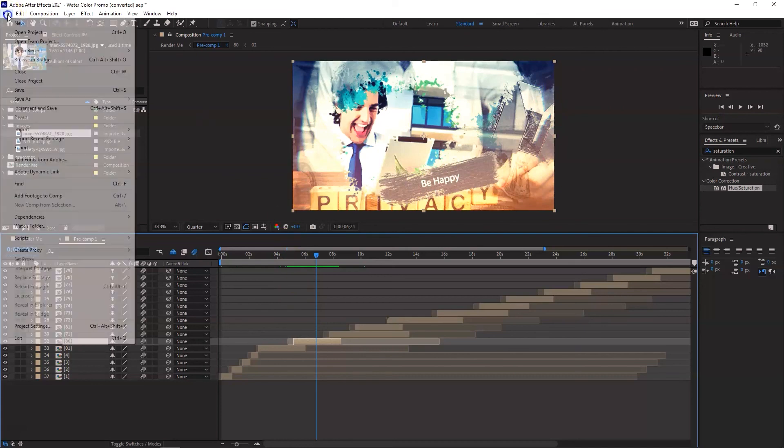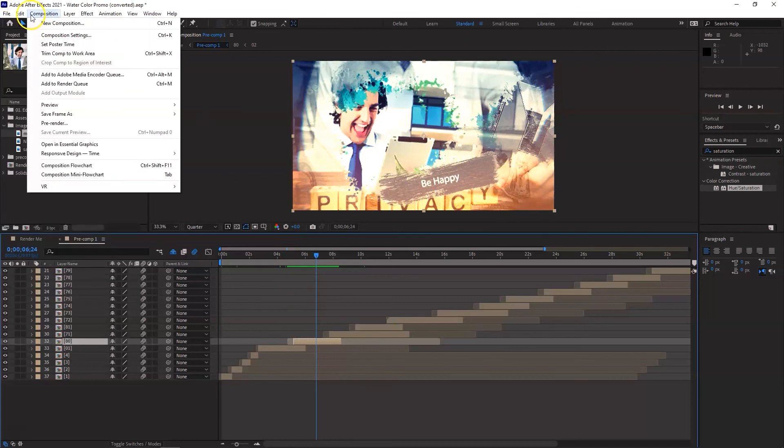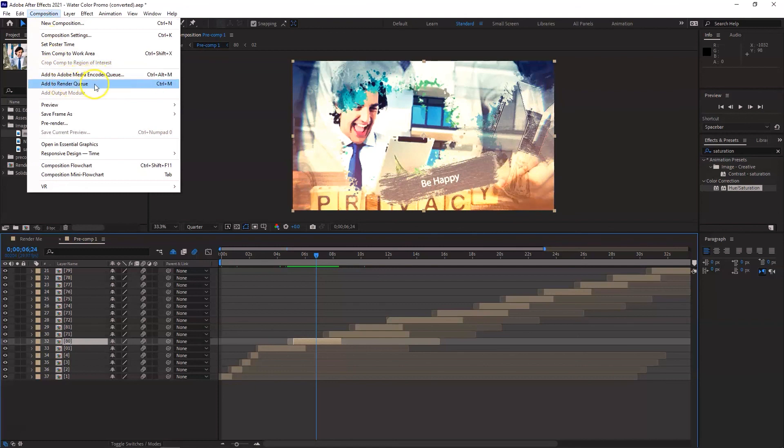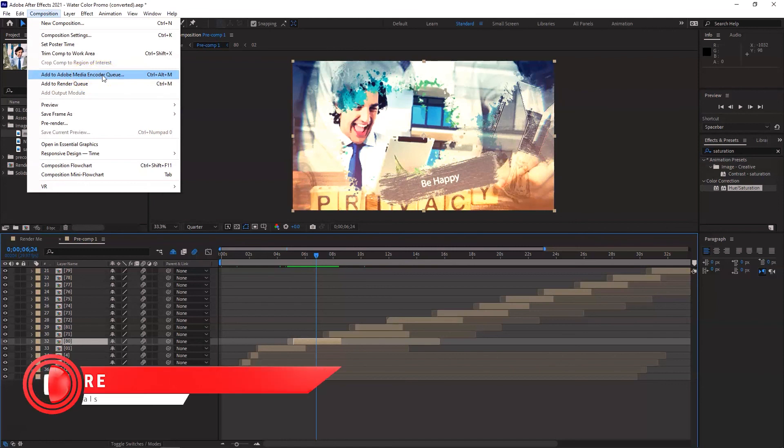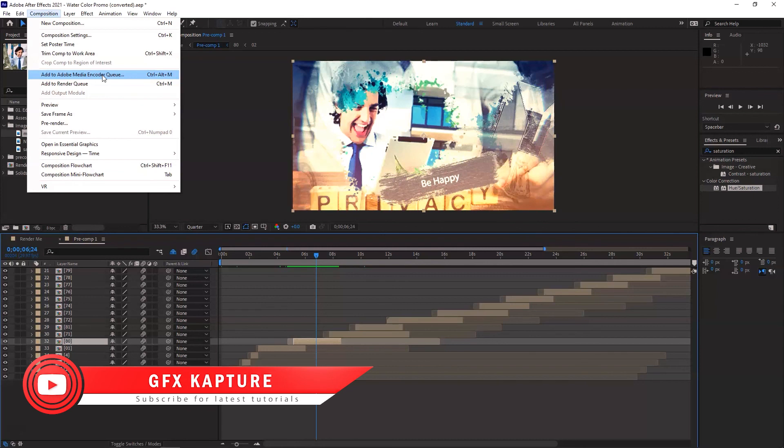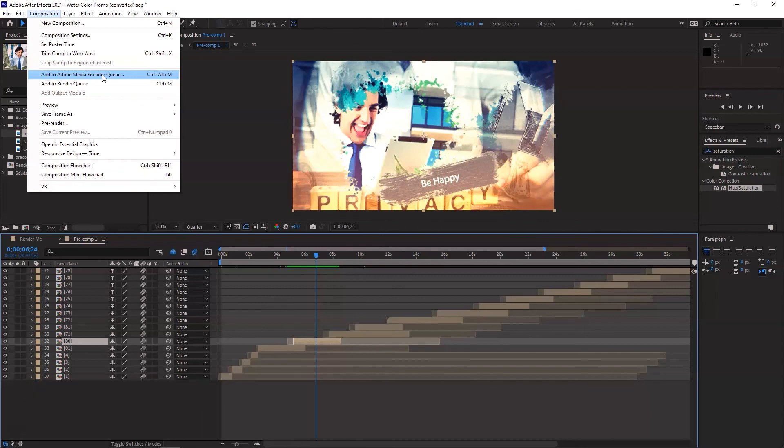And now to export this file, what you need to do is simply first of all save it. After that, go into either the Add to Adobe Media Encoder Queue or Add Render Queue depending on what you want. And I always go for the Media Encoder because the file size actually is a lot smaller than what you get in the Render Queue and you have more options as well. So I always go for the Media Encoder Queue.